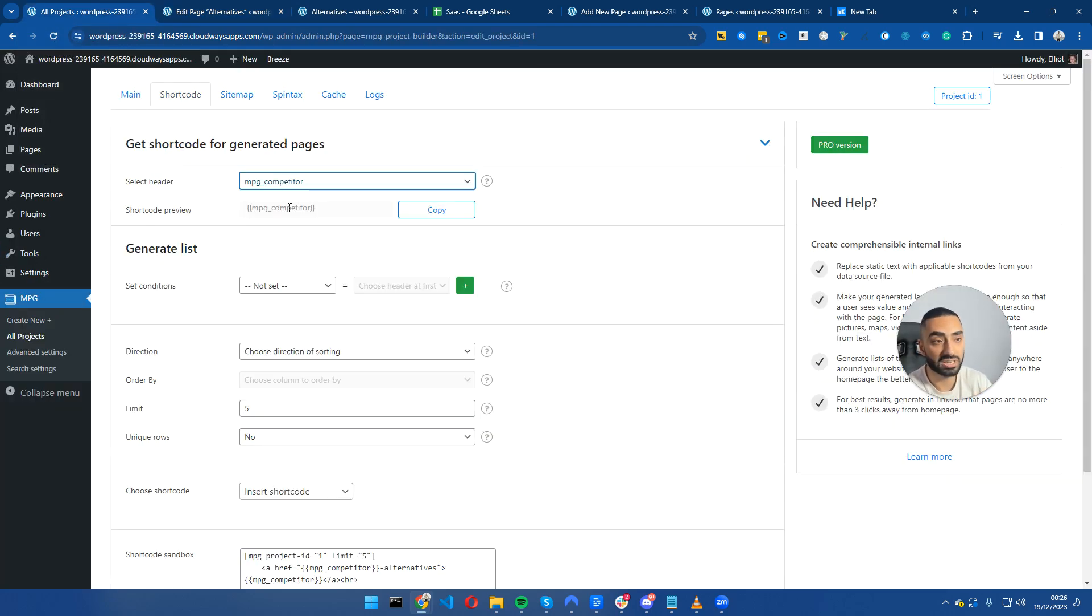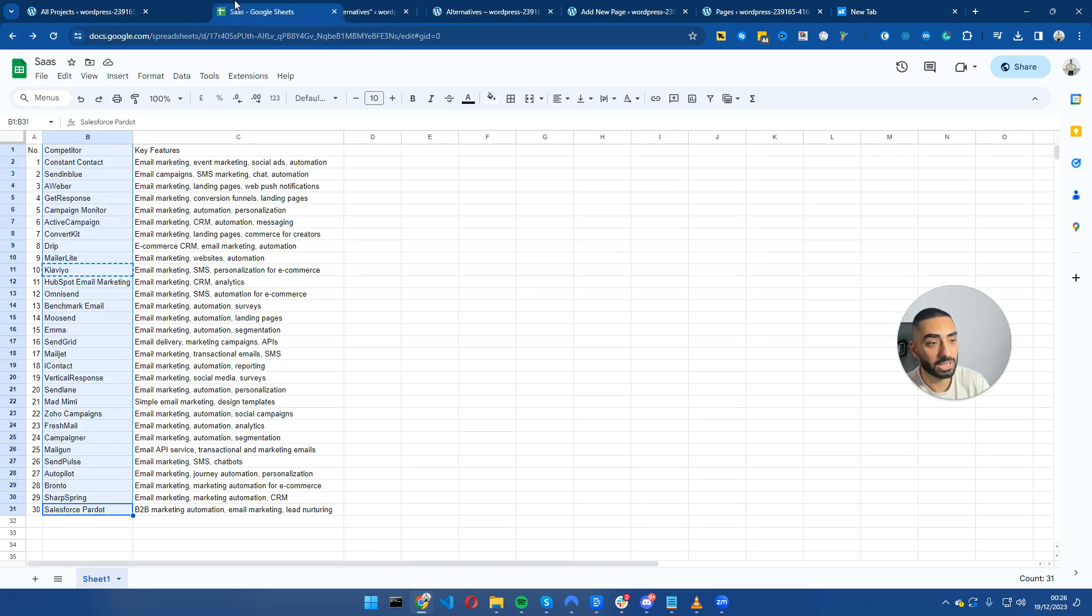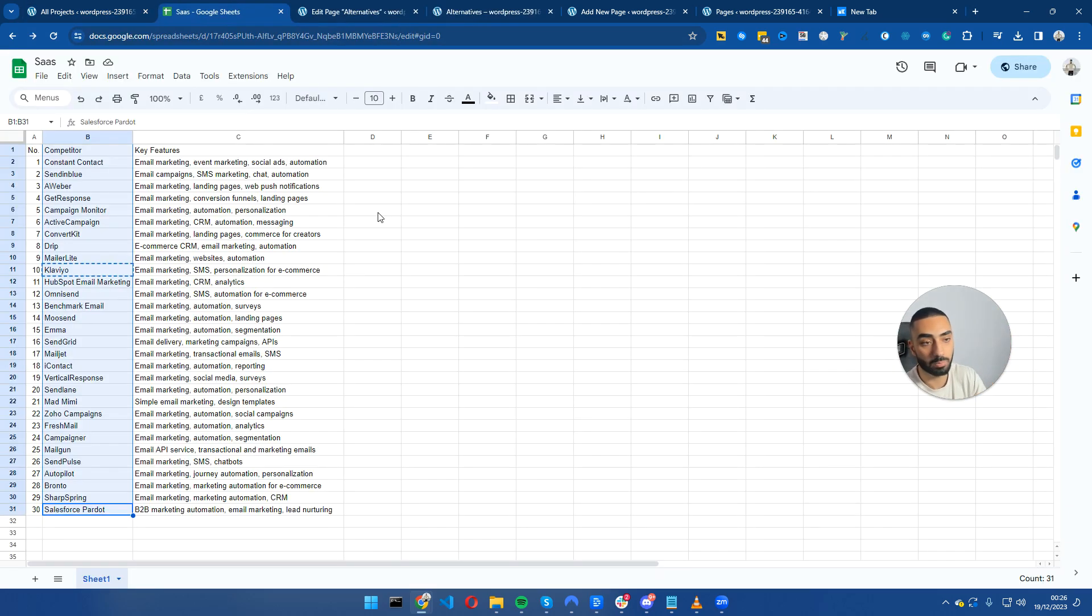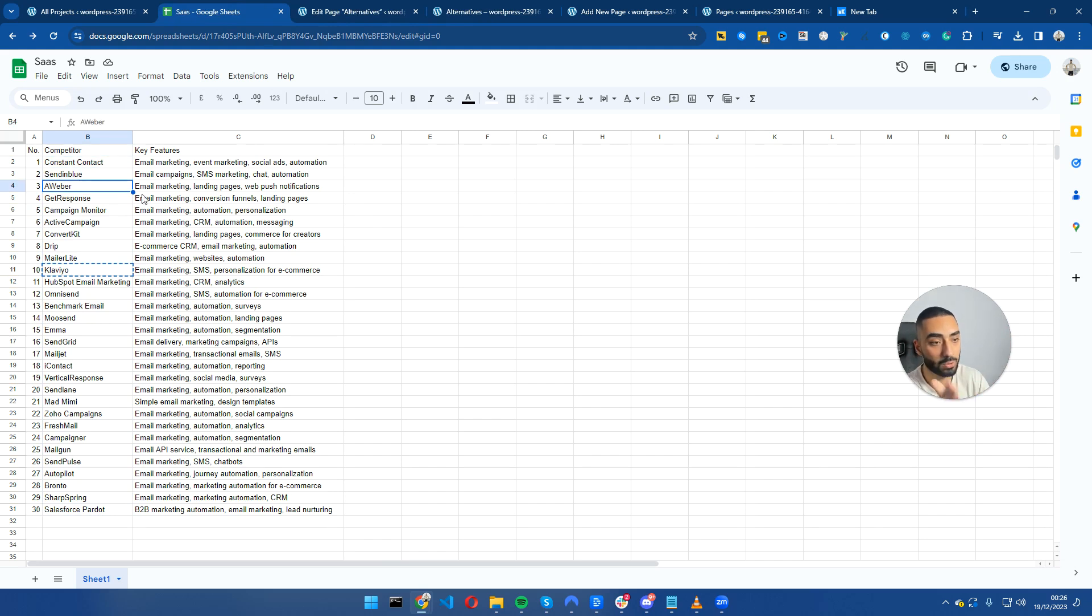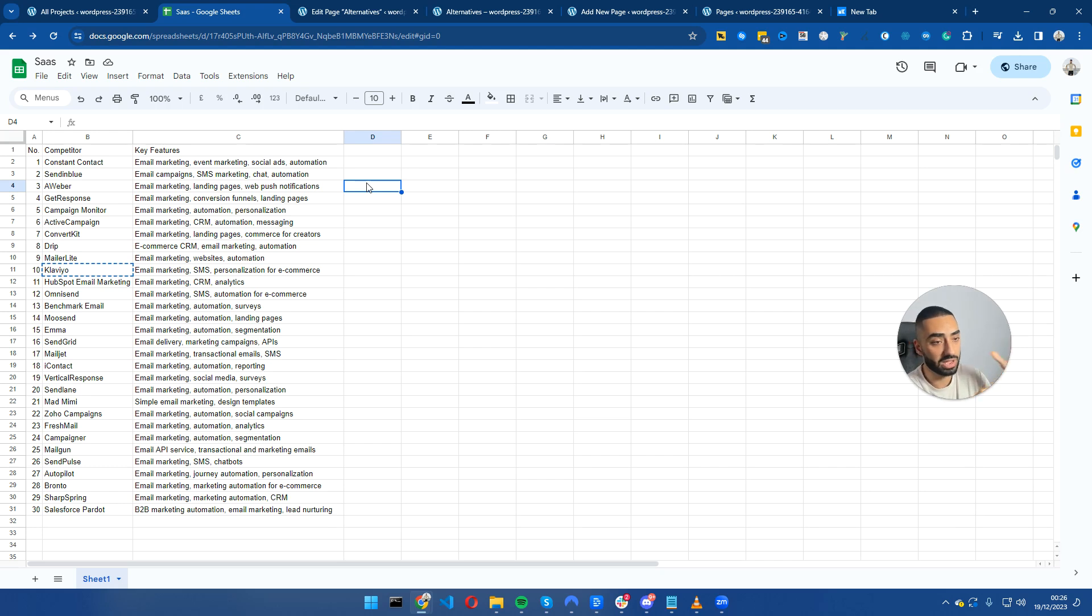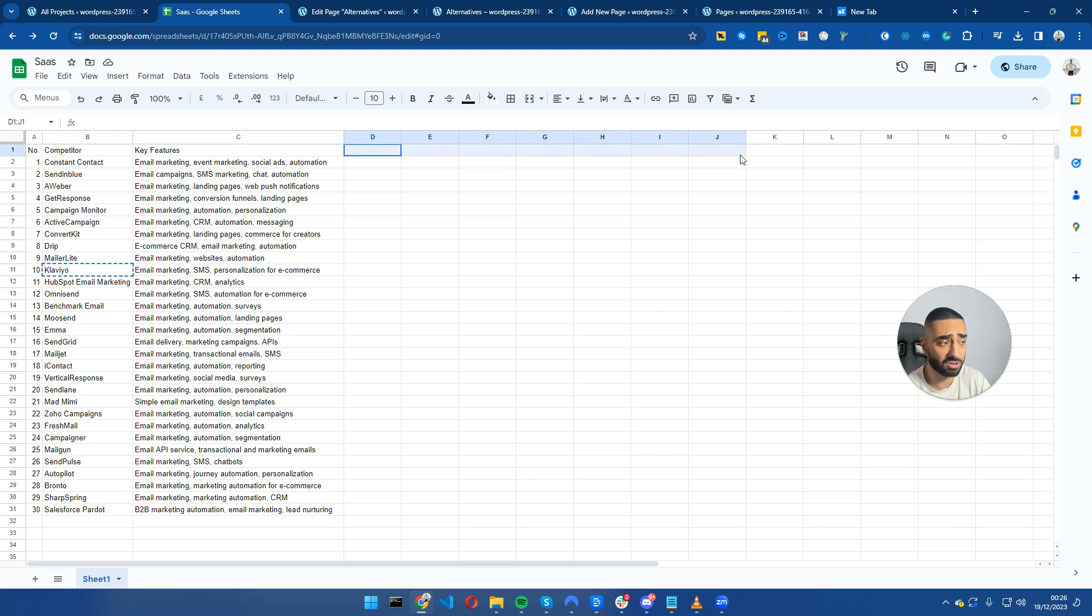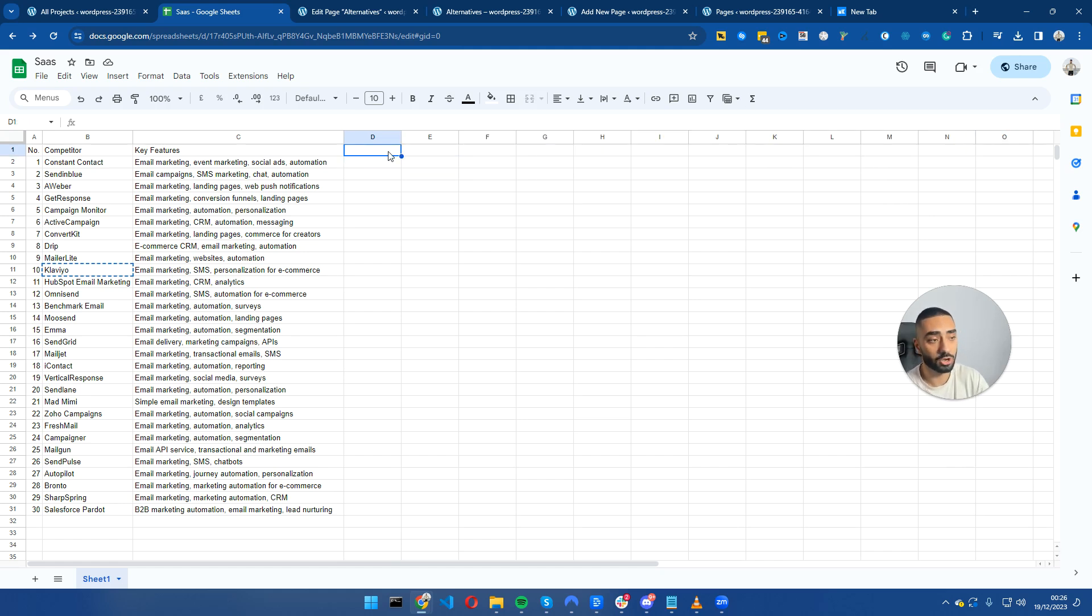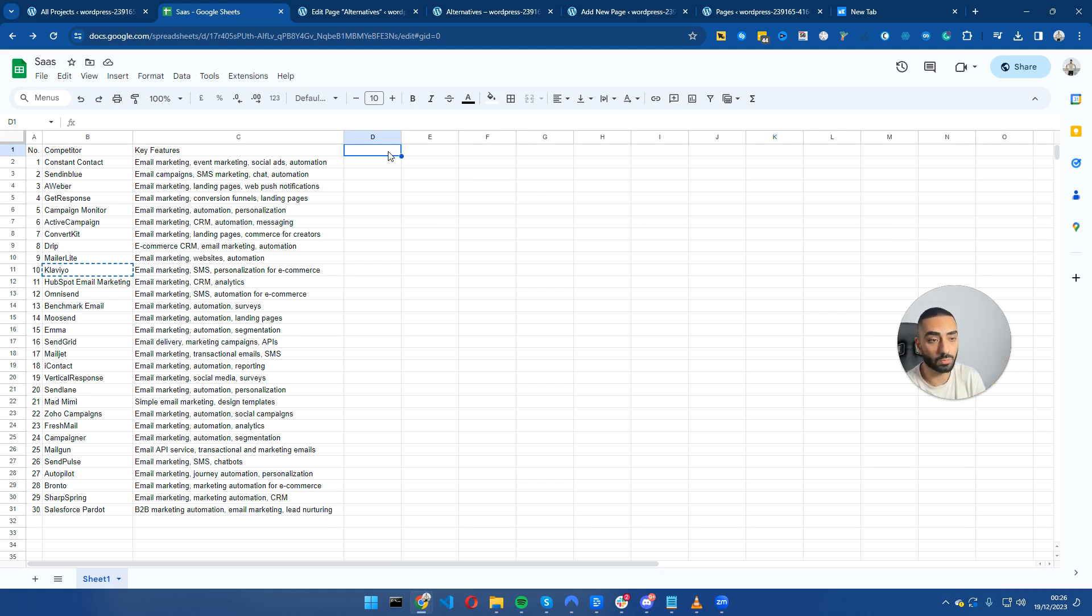The good thing about this plugin is, say for example if you wanted to extract 40 different data points about SendinBlue or about Aweber, when they were formed as a company, when they went public, etc., you can add as many columns as you can to the top here.